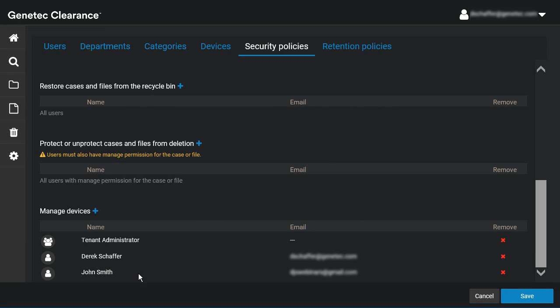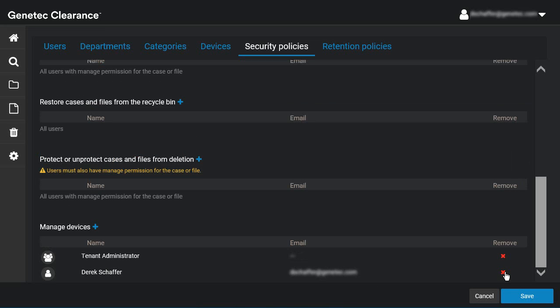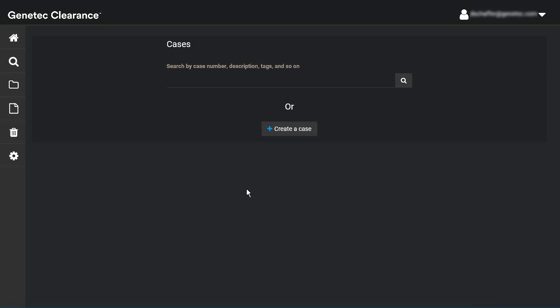To remove a member from the list, click the X in the Remove column next to the user or group. Now let's see how you can add your devices to the service.